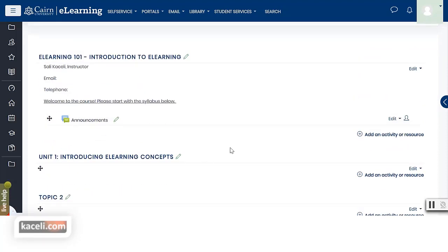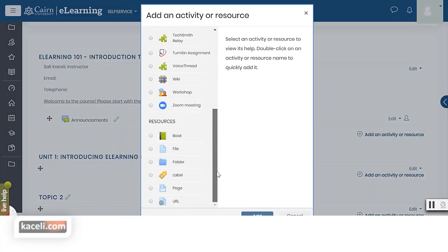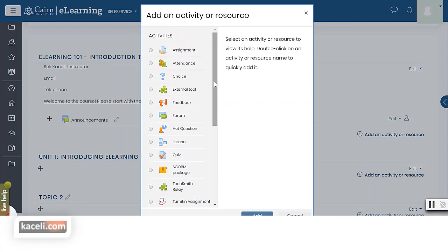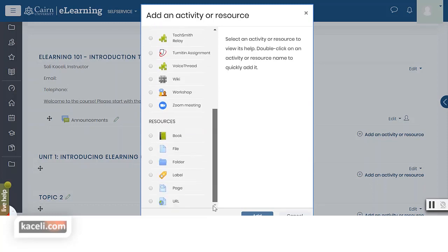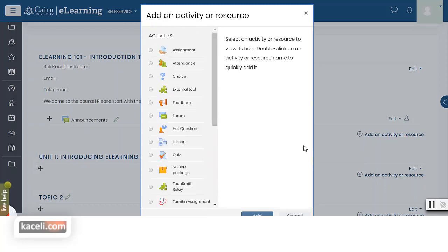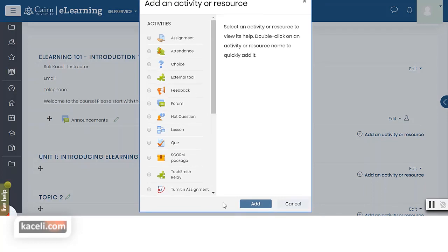To add any components to the course for each unit or block, click on add an activity or a resource. These are all the various activities and resources you can add to this platform and to the course. We'll learn about most of those shortly in the rest of the tutorial. You'll basically pick any of those, click add, and the next session will cover uploading and posting the syllabus.